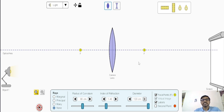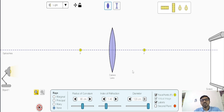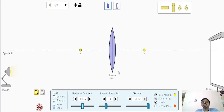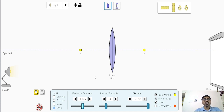For a lens there are two focal points equally separated from the lens on either side. There is the lens maker's formula: 1/f = (μ - 1)(1/R₁ - 1/R₂). Using that formula and assuming the thickness of the lens is negligible — the thin lens approximation — you can find the focal length.